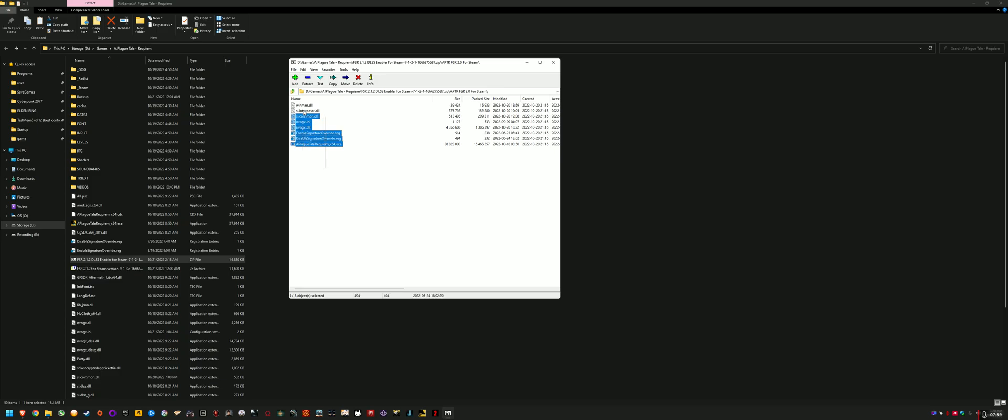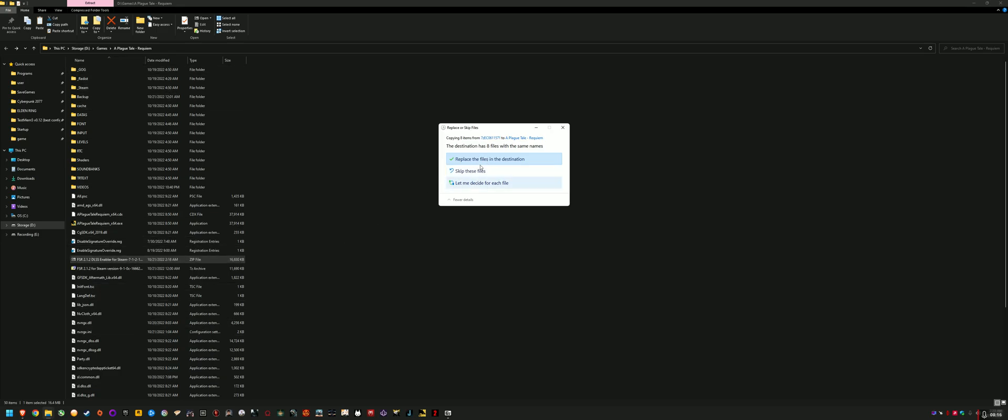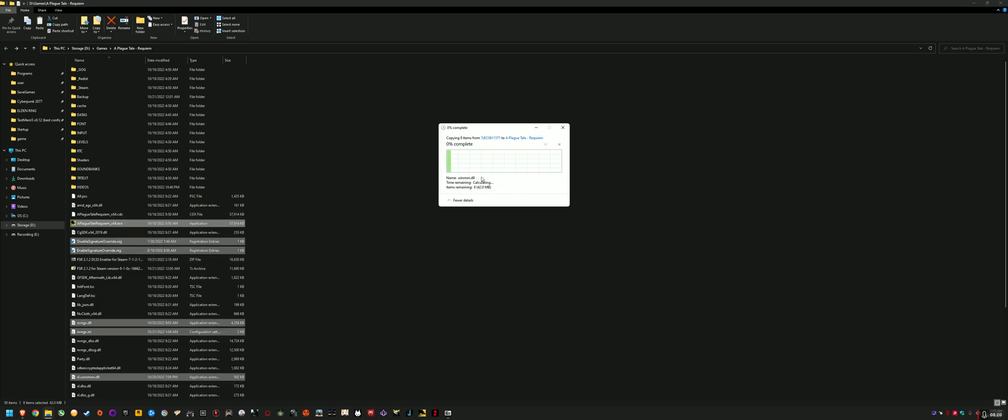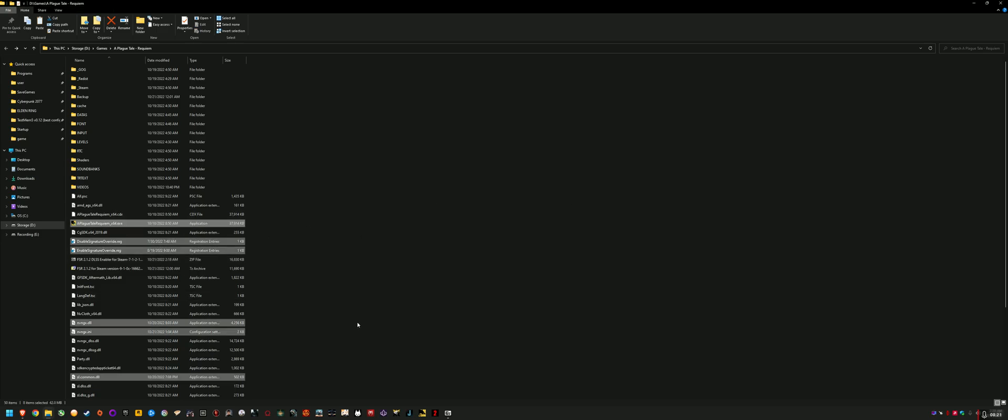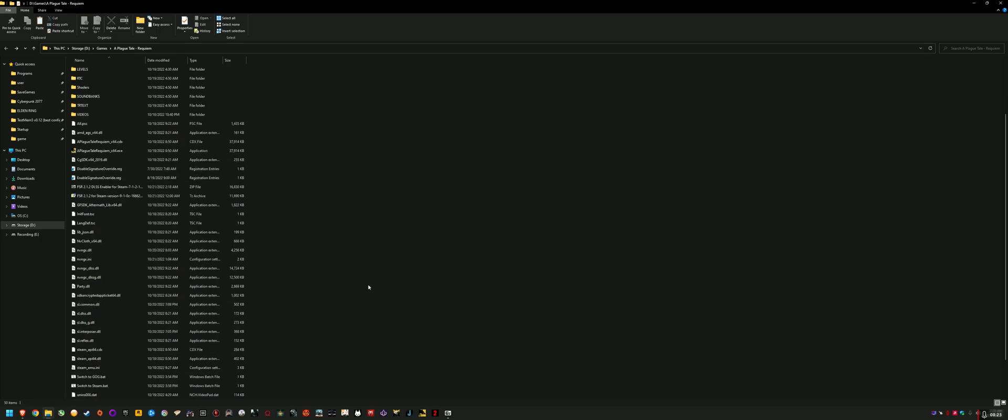But to install it, what we do is we basically highlight all these files and you can just drag them into your game folder like that. So you can see it asks me to replace all the files in destination. So click replace files after you've backed everything up in the backup folder, those three important files. But because I've got them in there, I'm just going to skip that just to show you. So anyway.